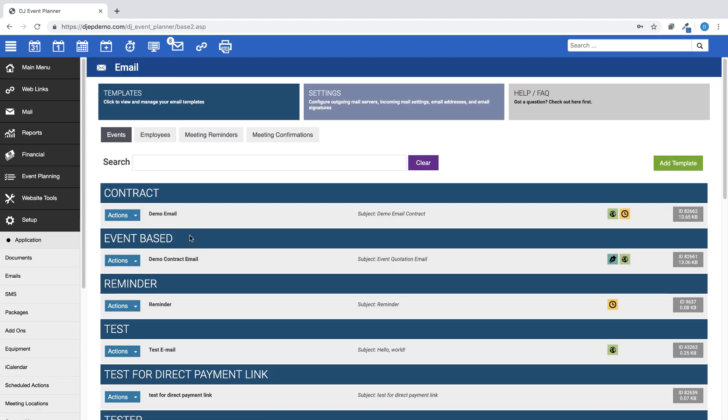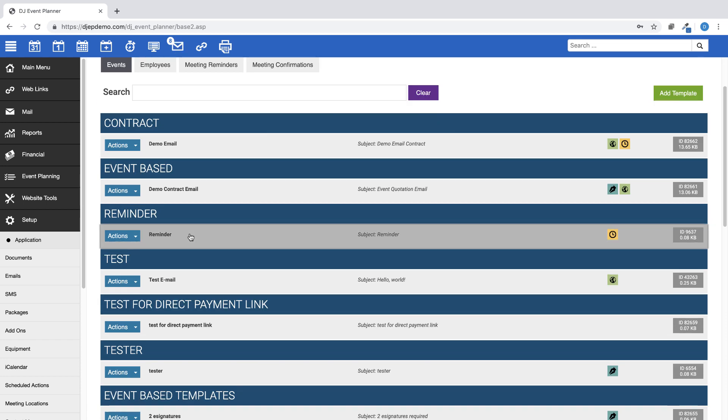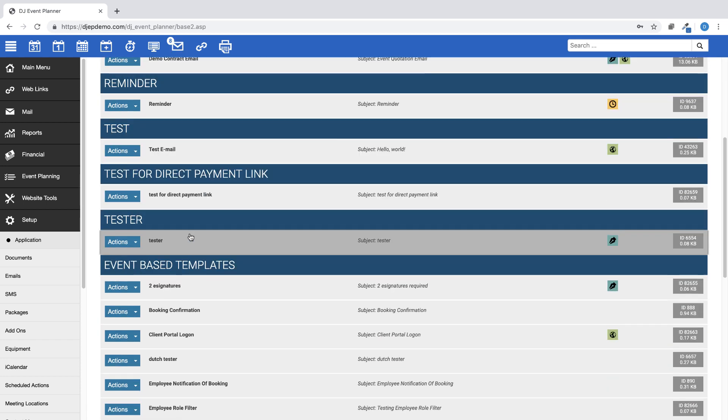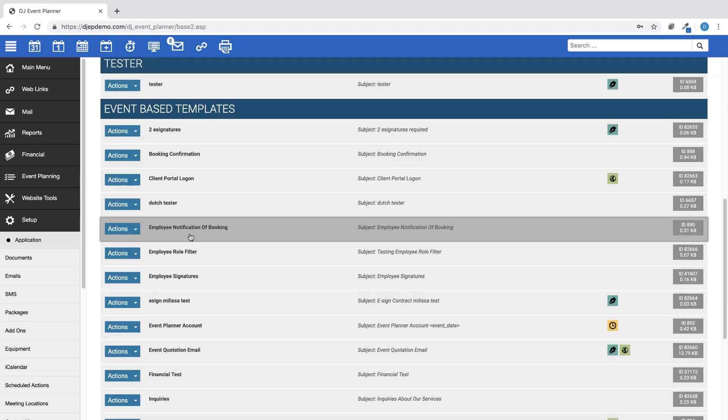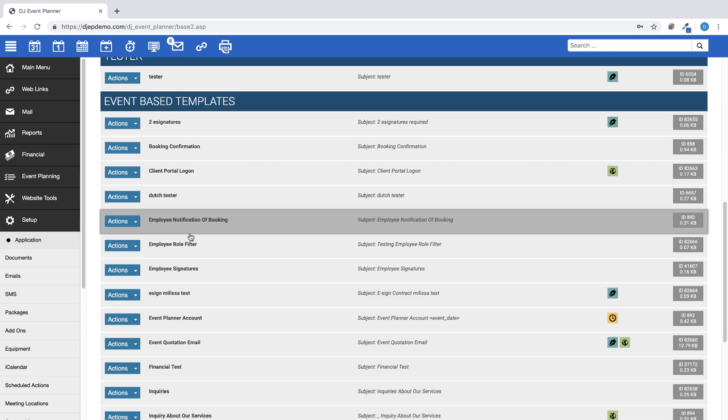When you first sign up for DJ Event Planner, you will find a number of email templates already included within your account.